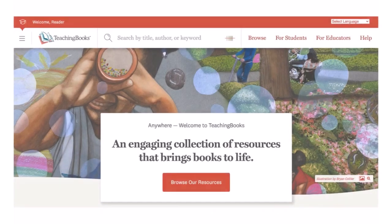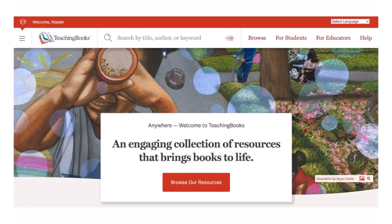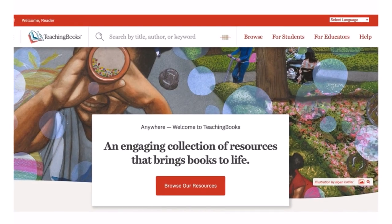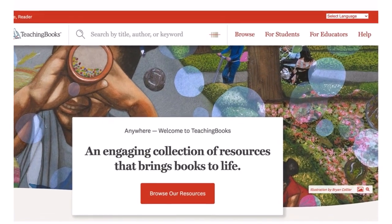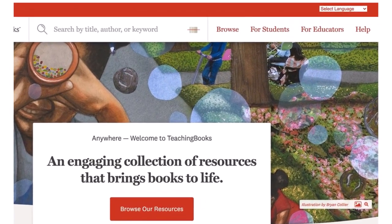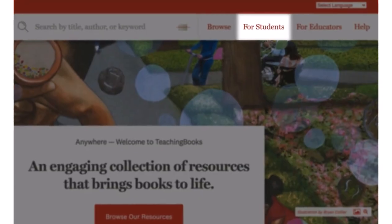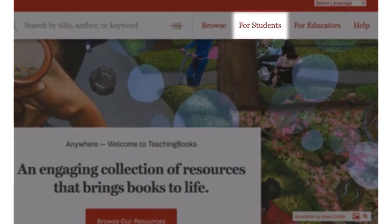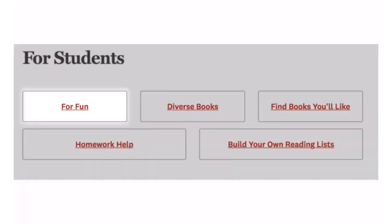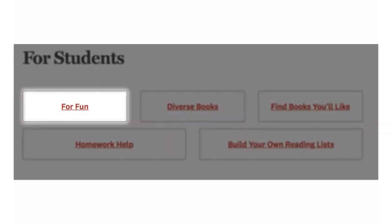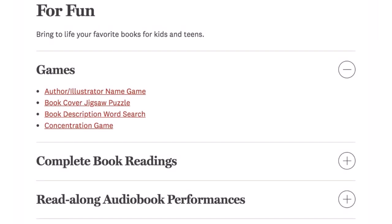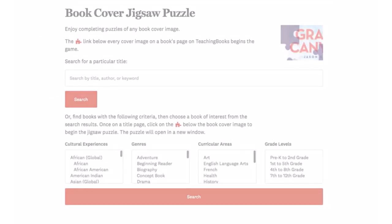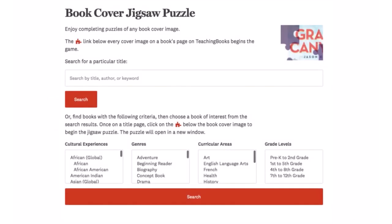In addition to being located on book pages and lists, all of these options can be found in one place. Look under "For Students" and "For Fun," then select "Games." You can initiate the puzzles or games and then explore more complex options.